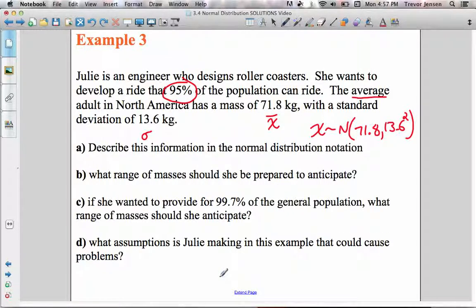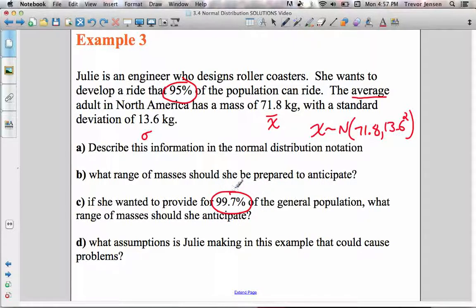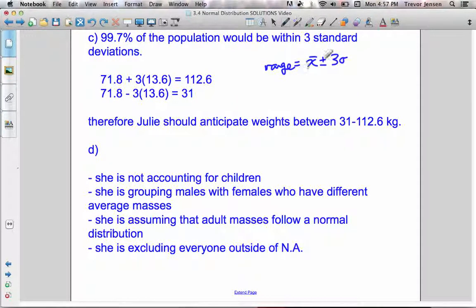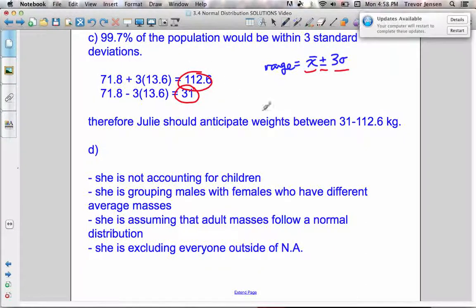Part C says: if she wanted to provide for 99.7% of the general population, what range of masses should she anticipate? This checks whether you remember that 99.7% of normally distributed data is within three standard deviations of the mean. To calculate the range, take the mean plus or minus three standard deviations. The upper limit is 71.8 plus three times 13.6, giving 112.6, and the lower limit is 71.8 minus three times 13.6, giving 31. So 99.7% of North American adults will weigh between 31 and 112.6 kilograms, meaning only 0.3% fall outside that range.